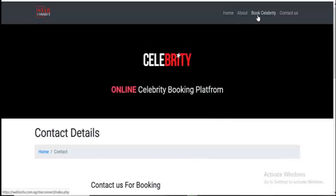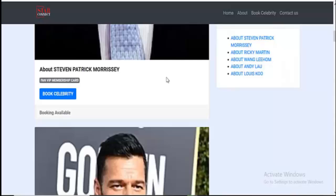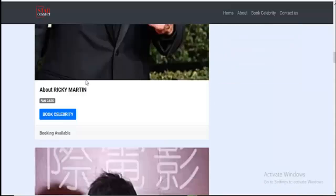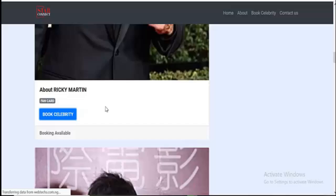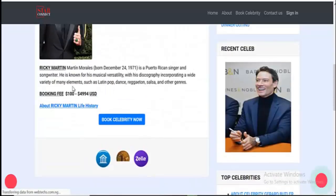Then if you click on here, you can book — you can book all the celebrities. So let's say for example I want to book this celebrity. I click on Book Celebrity. You can see the details about this celebrity. You can see the Twitter name, Facebook name, the price, and the booking fee.